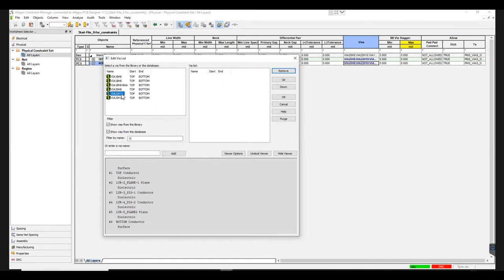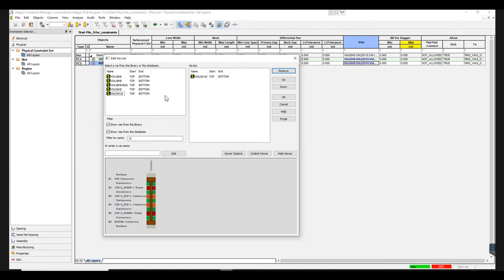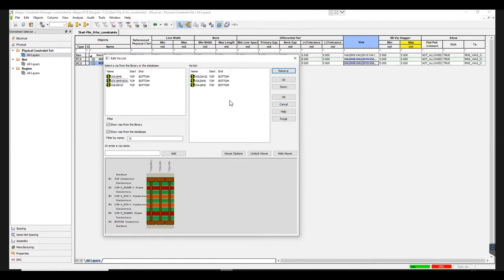Maximum Size Via is named VIA22H10. Double-click on the Via to add it to your Via list. Similarly, we add a Nominal Size Via, VIA20H8, and a Minimum Size Via, VIA18H8. The Nomenclature of the Via signifies the Via pad size and its hole size. For instance, VIA22H10 has a pad size of 22 mils and a hole size of 10 mils. Once all the Vias are added, hit OK.